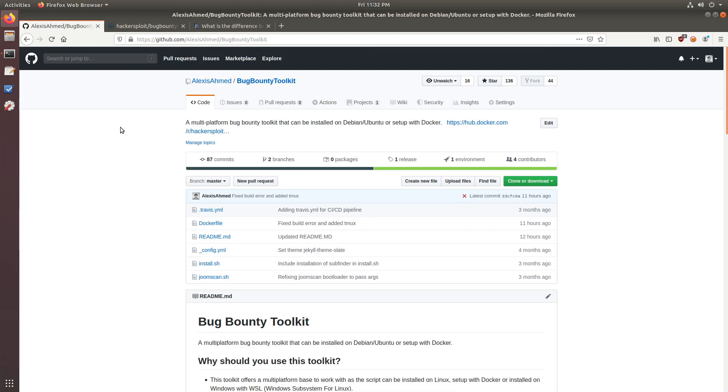So I get a lot of questions regarding how to use the Bug Bounty Toolkit efficiently. Now, one of the questions I get as a subset of the main question is, how do I run multiple tools simultaneously within Docker? Because as you know, you really don't get a graphical user interface, which means you can't really use a terminal emulator per se. And that's where the terminal multiplexer comes.